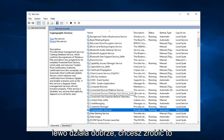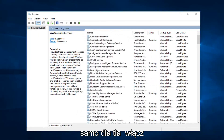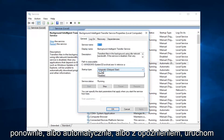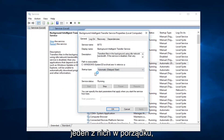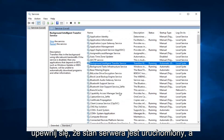Then you want to do the same thing for Background Intelligent Transfer Service. Double click on that. Again, set it to Automatic or Delayed Start — either one is fine. Make sure the service status is running.